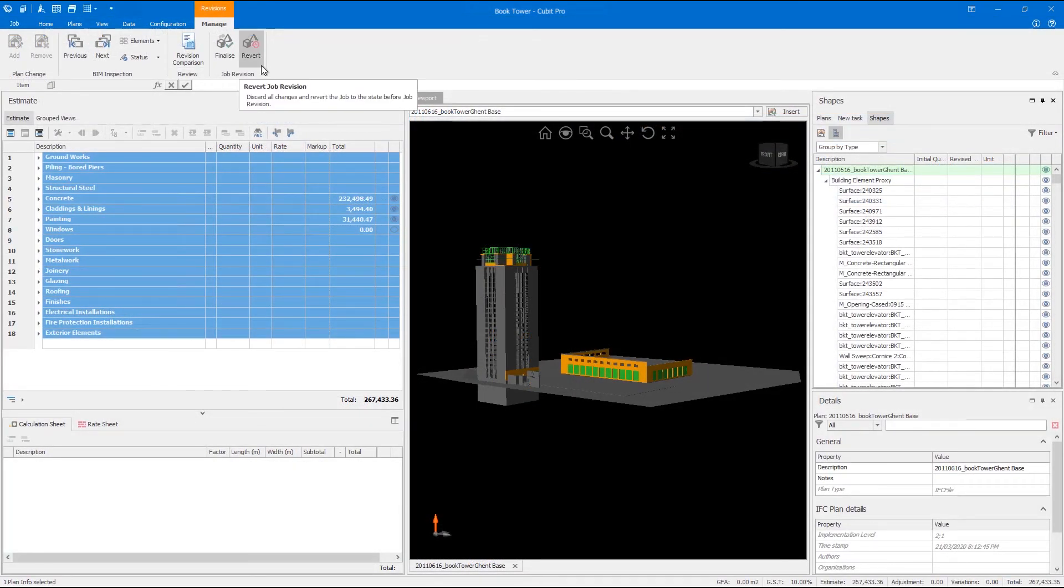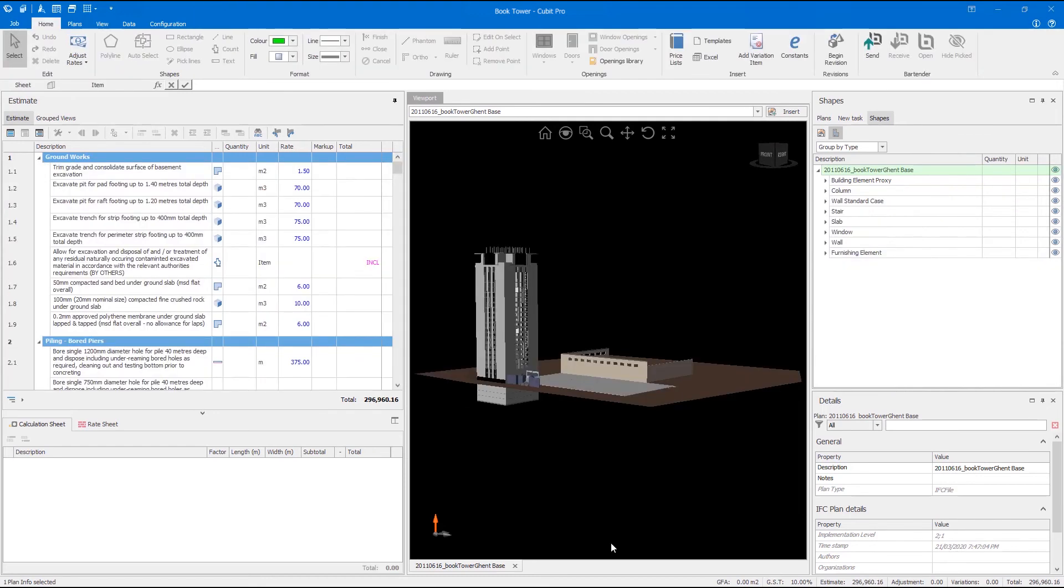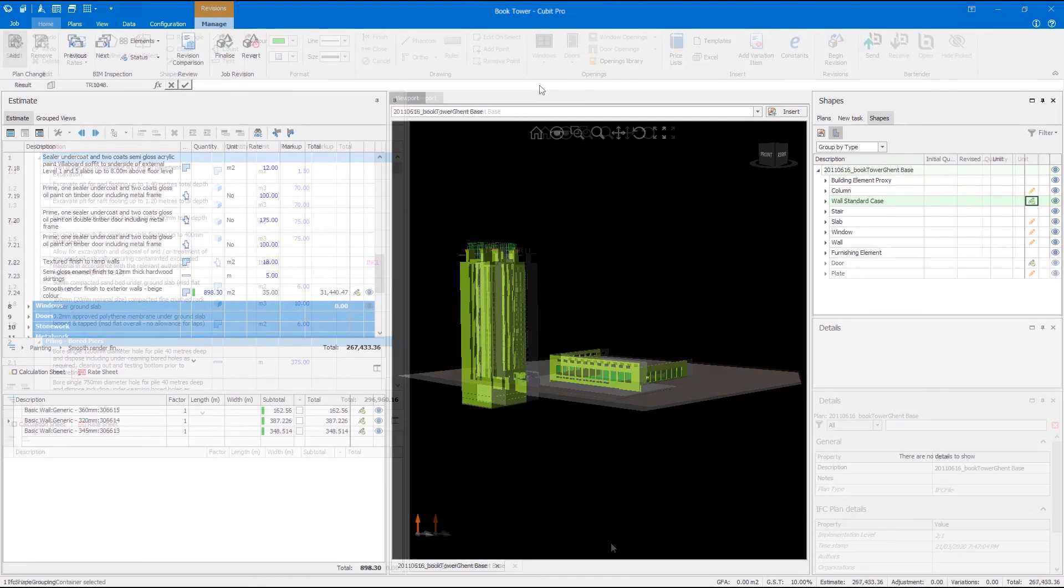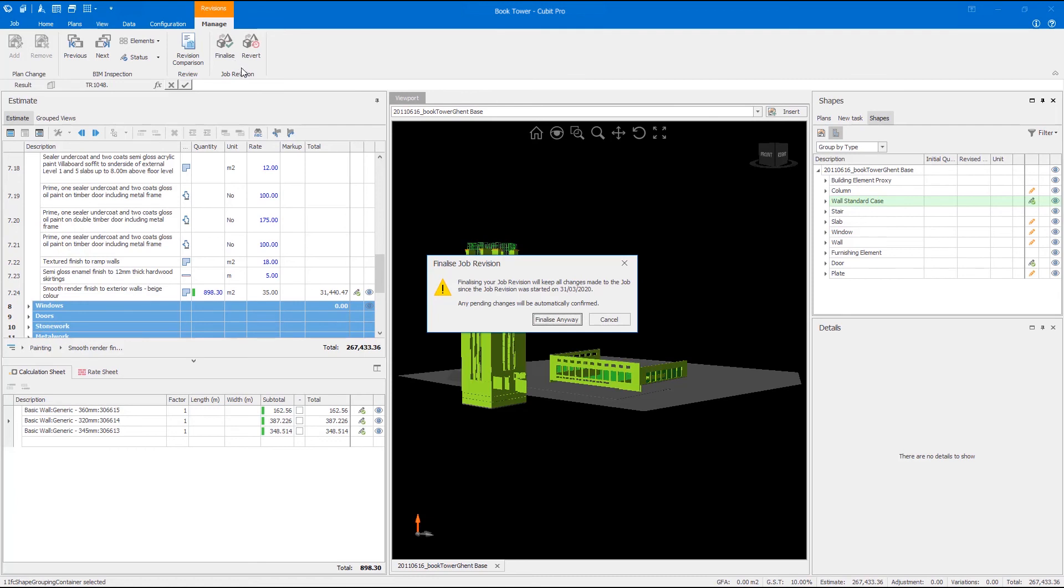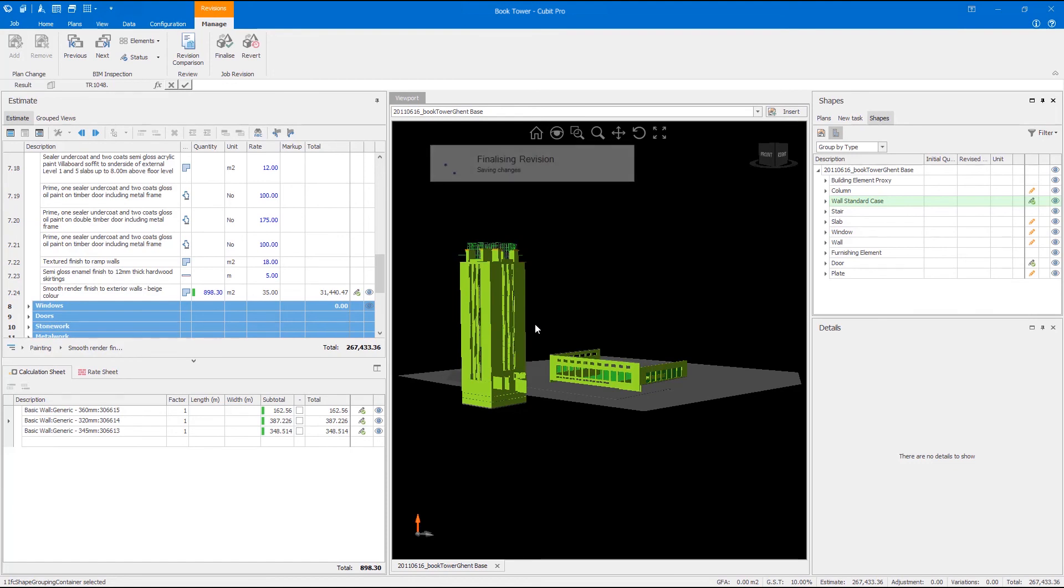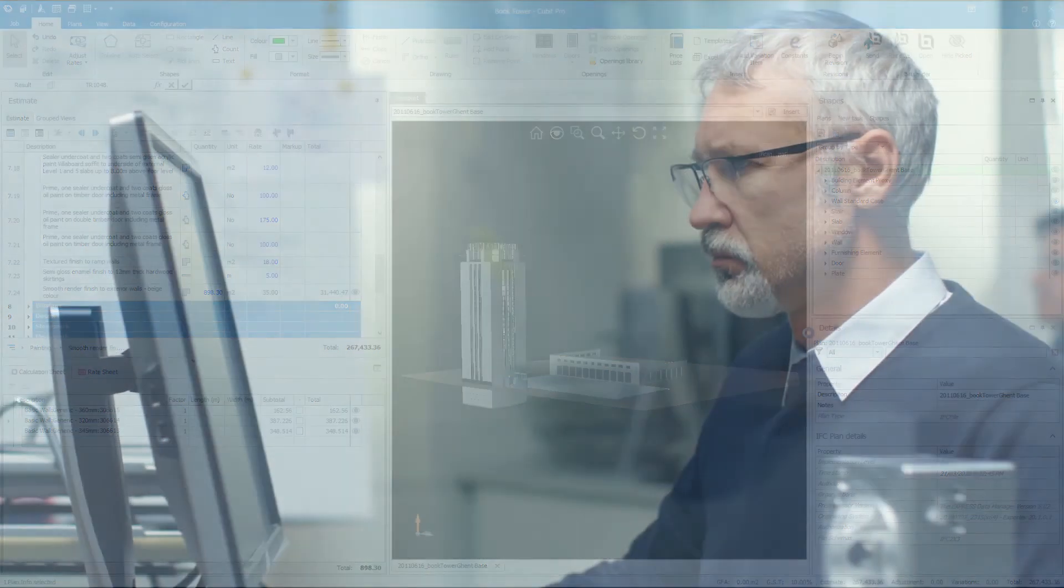If you don't want to go ahead with the changes no worries simply revert back to the original state of the job before you started the revision. After reviewing all of the changes you can finalize the revision to accept them all into your job and continue estimating. To help support these advancements we've improved the way Qubit works with IFC files so they open and run up to four times faster. Having all of the differences recorded in one place makes it easy to keep track of the revision, see what the impact of change will be and makes the review process as easy as possible.